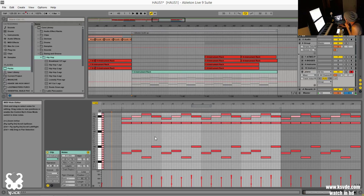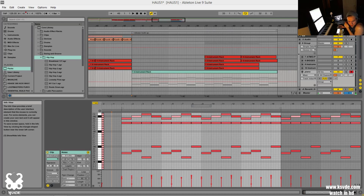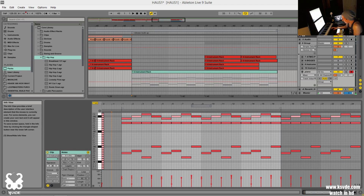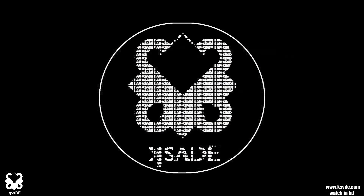That's really it — a lot of info and key commands, a bit scattered, but hopefully useful. Thanks for watching and let me know what else you guys want to see.